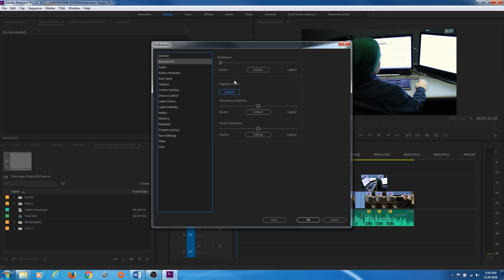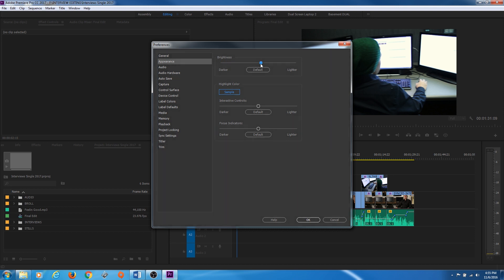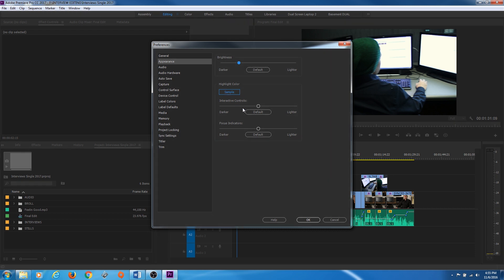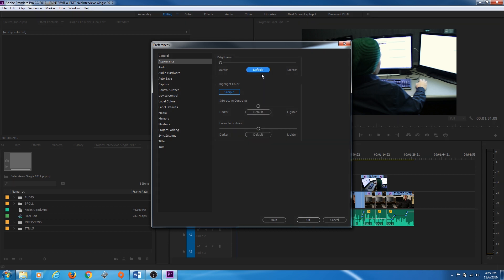Moving on to Appearance: you can change the brightness of your interface, choose a highlight color, change interactive controls whether you want them darker or lighter, and the same for focus indicators. I usually leave these on default, but if you prefer it lighter or darker you can change those under Appearance.